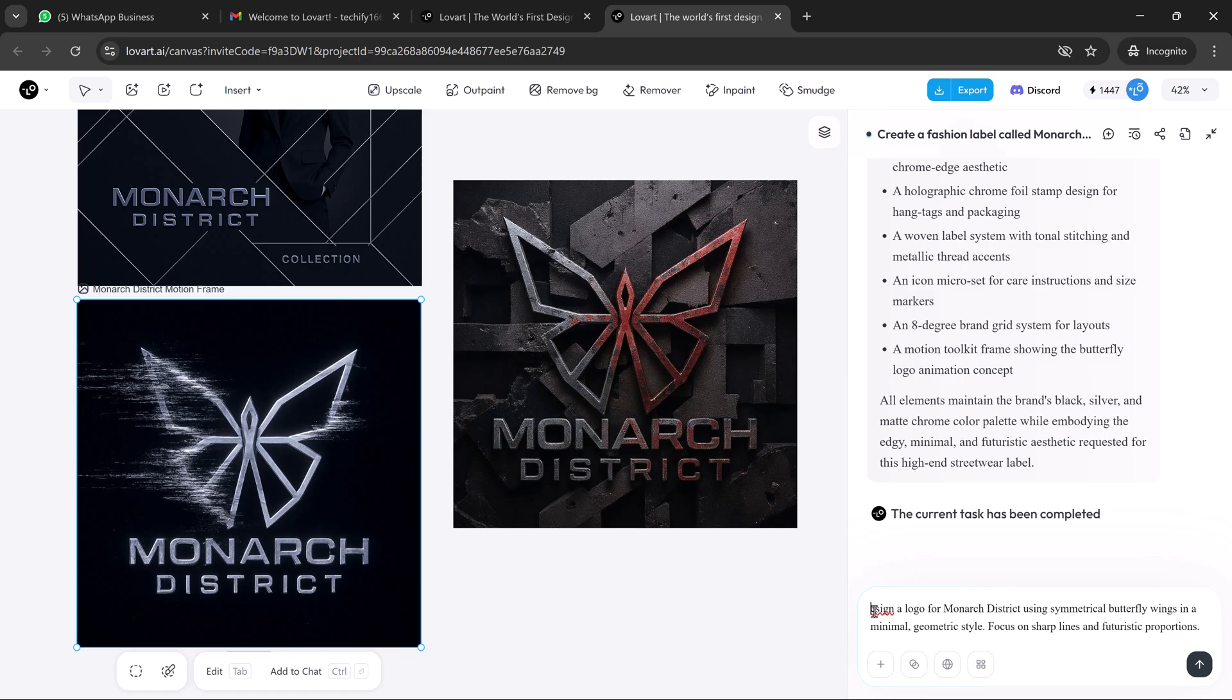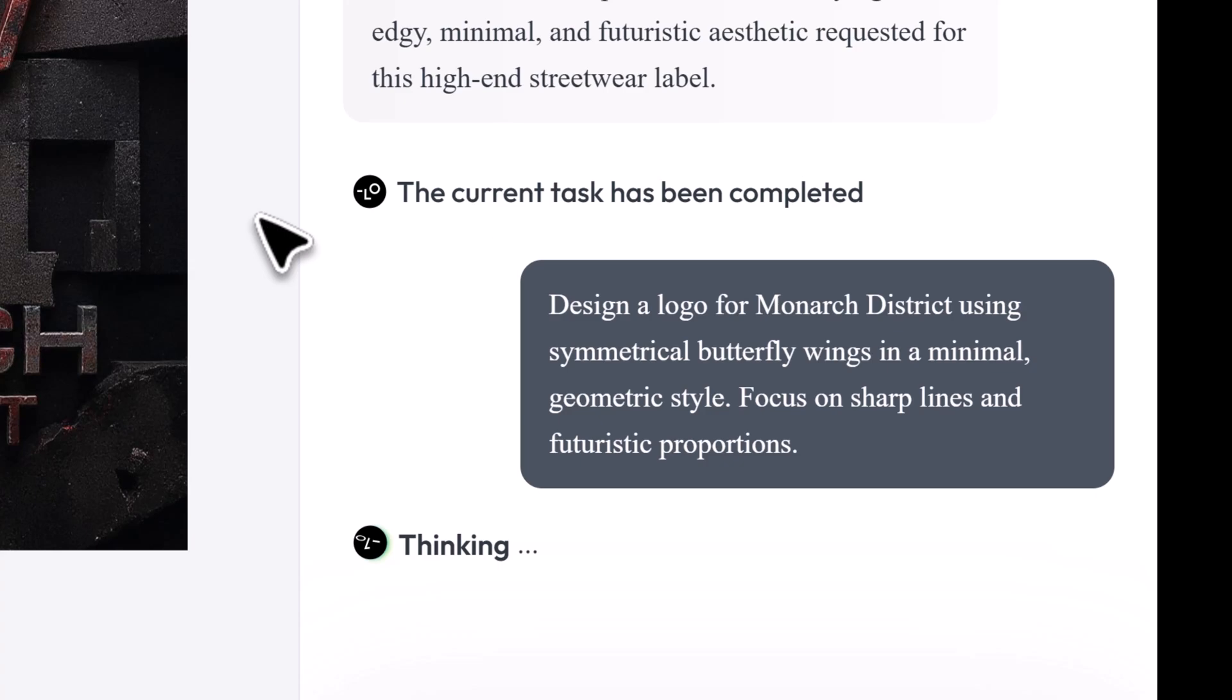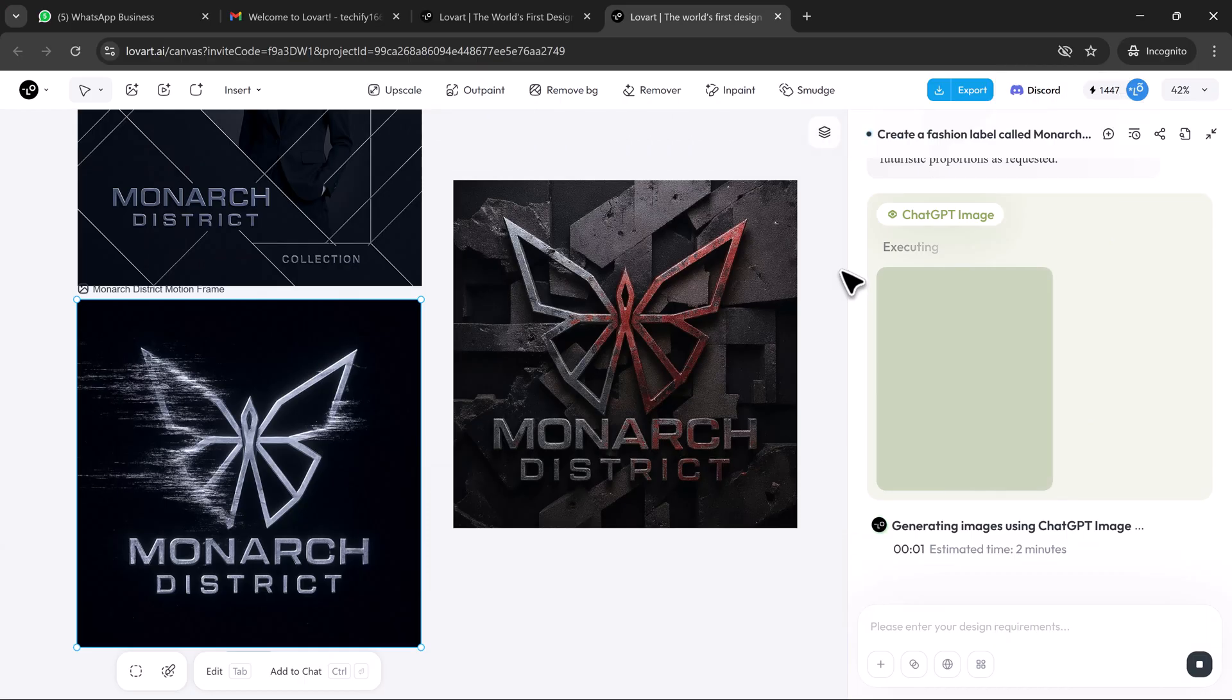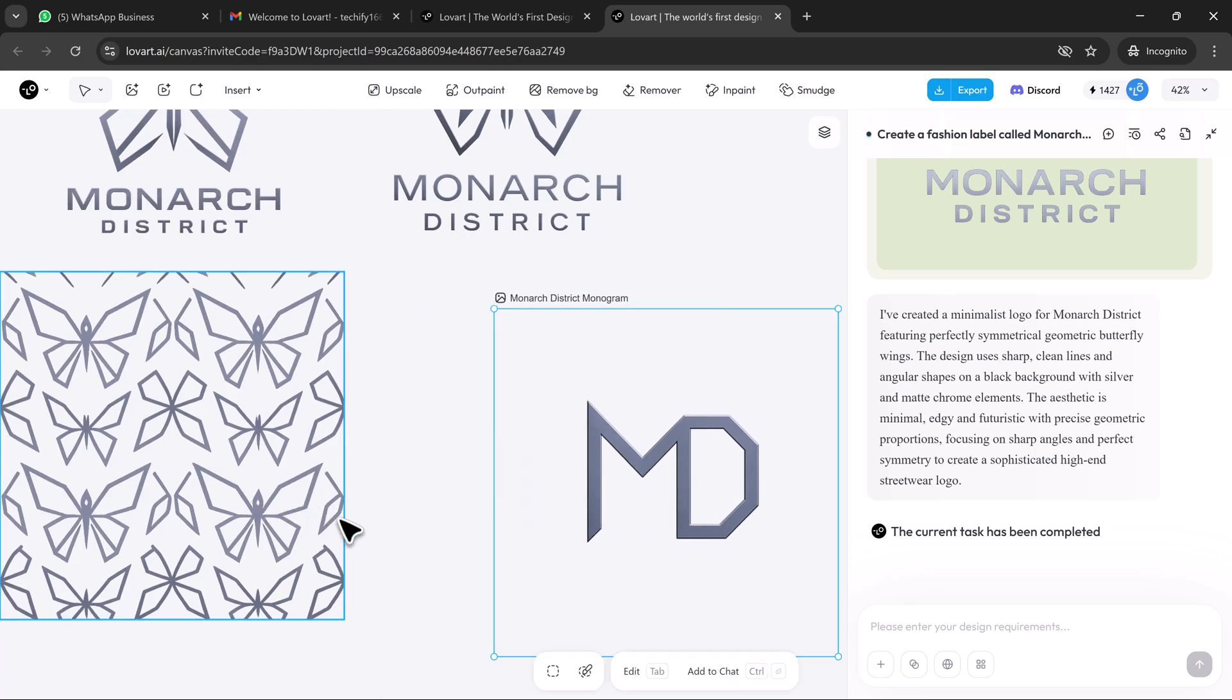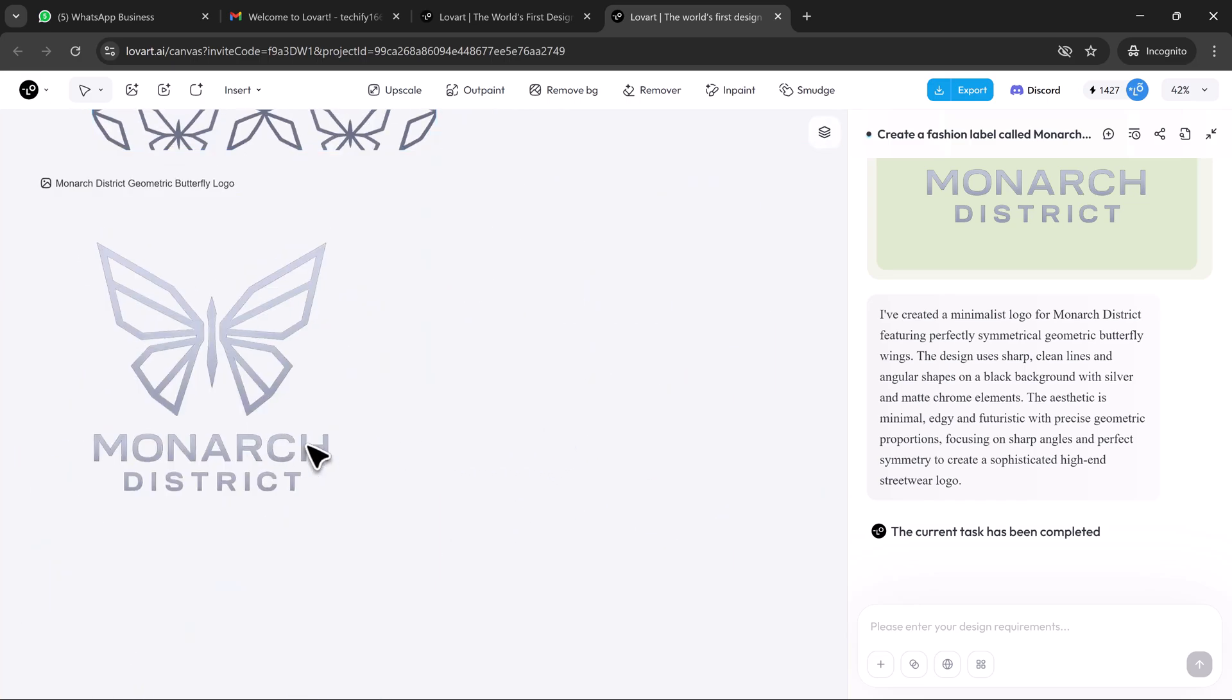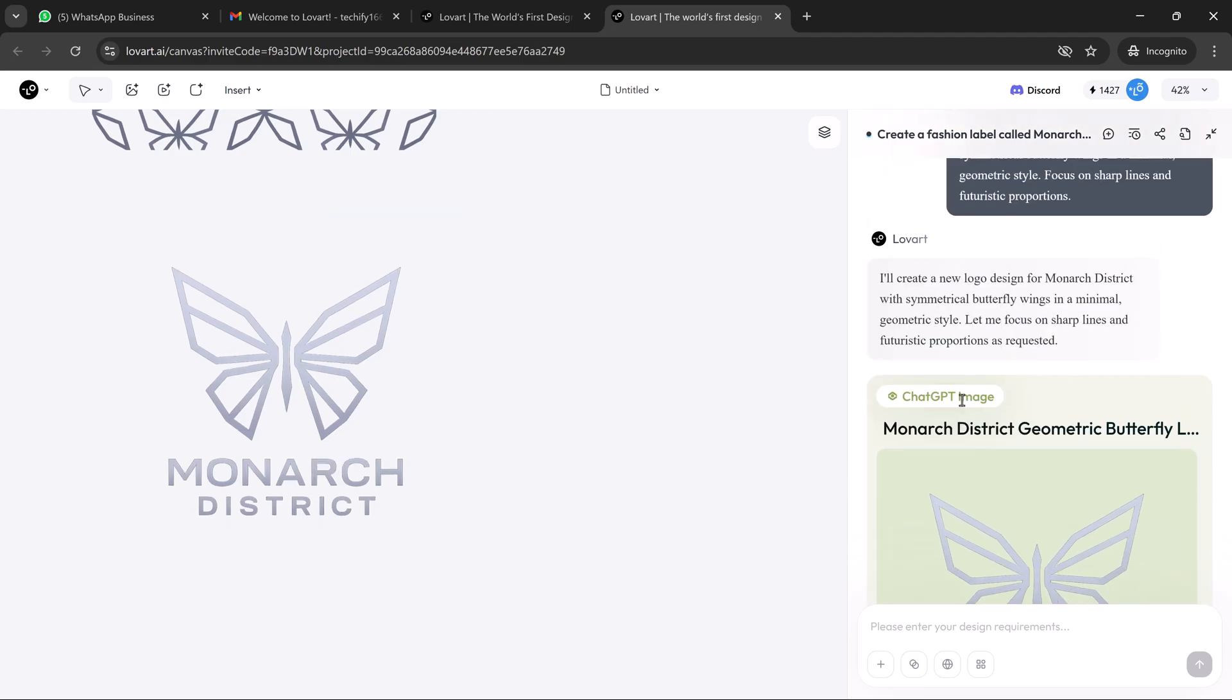Next, I prompt Loveart to start on the brand identity: design a logo for Monarch District using symmetrical butterfly wings in a minimal geometric style, focus on sharp lines and futuristic proportions. In real time, Loveart presents a full logo suite. There's a primary mark, an abstract butterfly symbol, a monogram version, and a versatile logo type, all aligned with our brand tone.